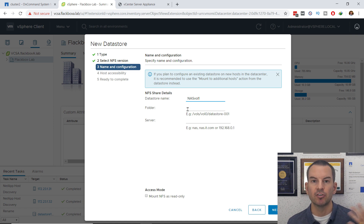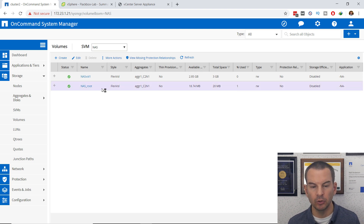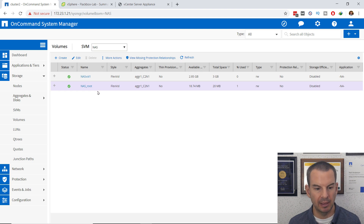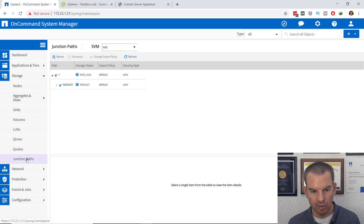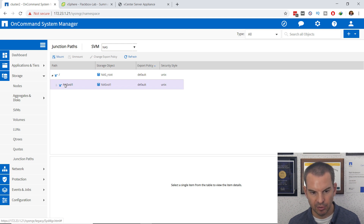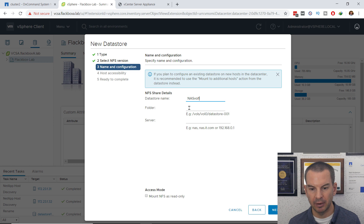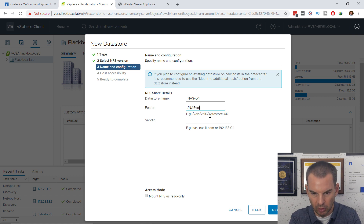The folder name is the junction path in ONTAP. Going back to ONTAP — since I used System Manager when creating the volume, it was automatically mounted into the namespace. Under Storage, I go to Junction Paths, and I can see the path is /NASVOL1 because it's underneath the root volume. So I need to use that same path in vSphere: the folder name is /NASVOL1.